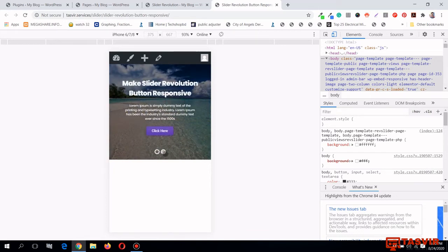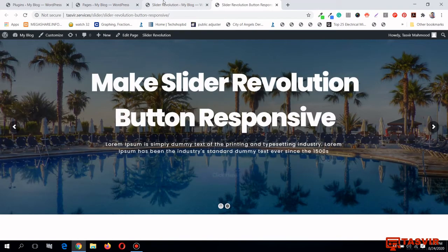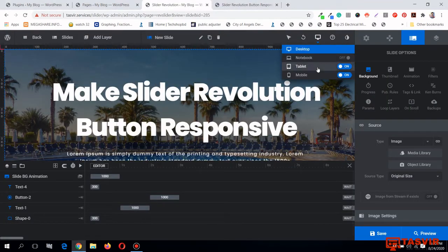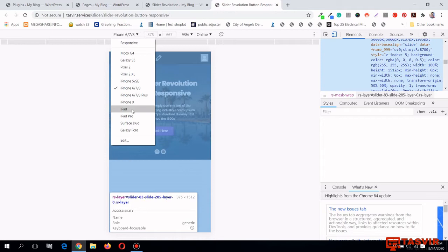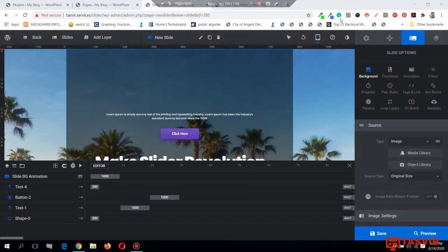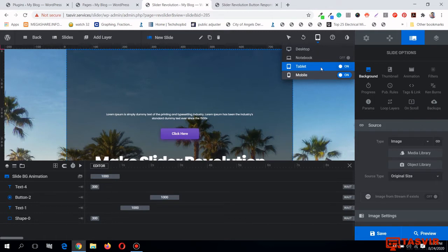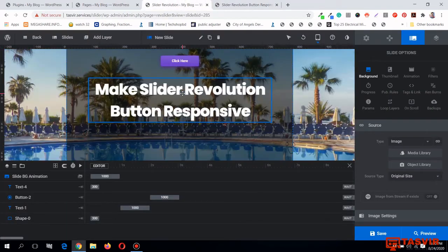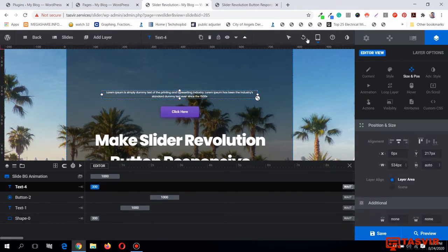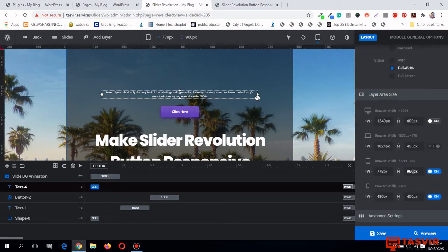This is how you fix the mobile version in Slider Revolution. You can do the same thing for the tablet version. Let me switch to the iPad view. When you turn on the responsive option for tablet, by default it makes the slide height too large and reduces the font size of the text and button too much. So go in and fix the slider height — let me set it to 600 pixels.